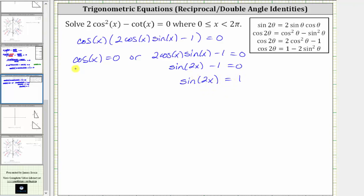So now we have cosine x equals zero, or sine two x equals one. Because we have a double angle here, we'll perform another substitution and let t equal two x. So if t equals two x, we will solve the equation sine t equals one.